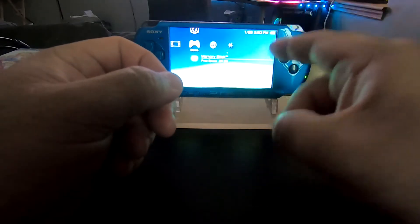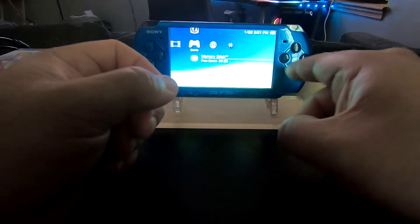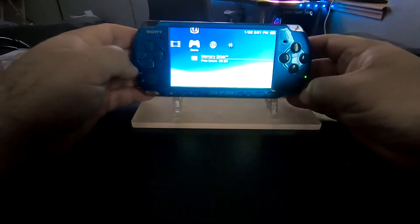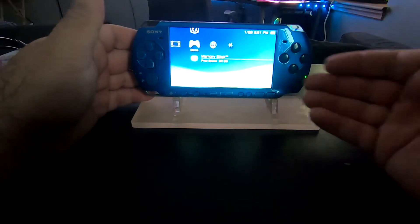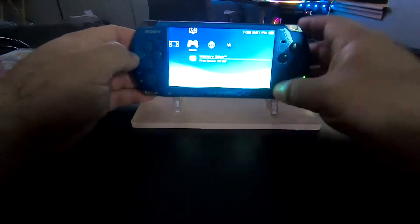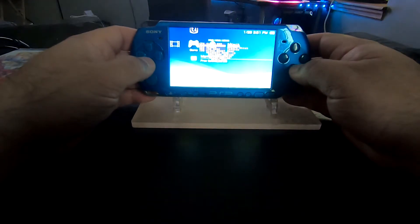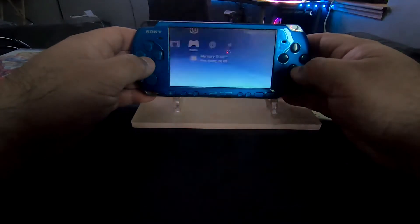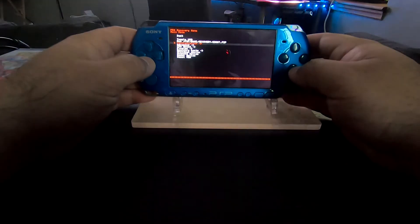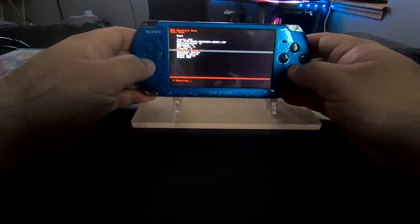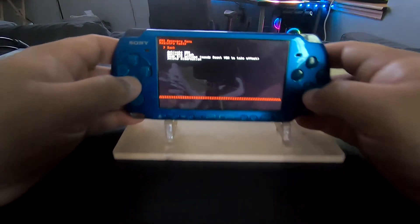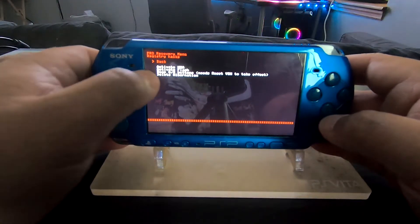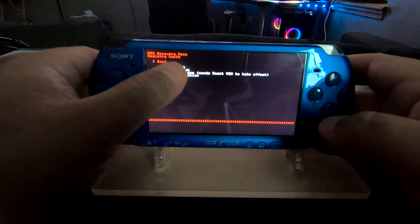Also, side note: if you remember, I have a Japanese model where both X and O are switched. Once you've done hacking your Japanese model PSP, you hit the select button, go down to recovery menu, then scroll down or move your D-pad down to registry hacks.